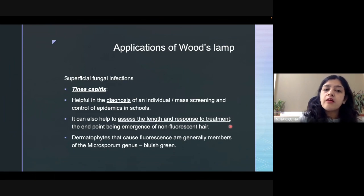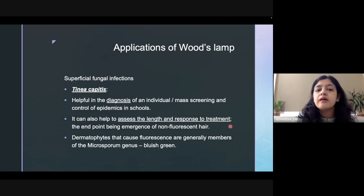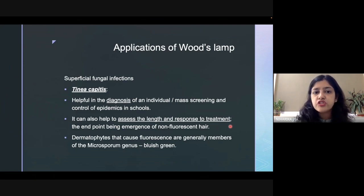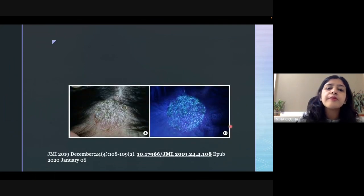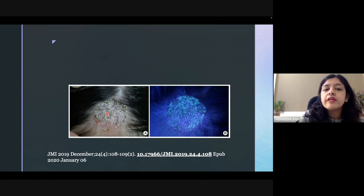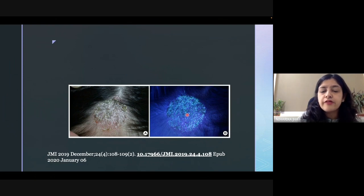A patient with tinea capitis will show a positive fluorescence at the beginning of treatment, and the result should turn negative by the end of treatment. This is how Wood's lamp can be used in diagnosing and assessing the length of treatment, and helps us in differentiating tinea capitis from other probable differential diagnoses. This is a picture showing tinea capitis with bluish-green fluorescence visible in this patient.